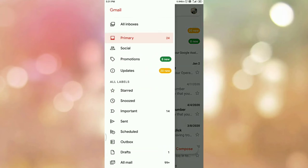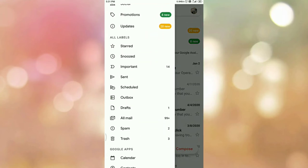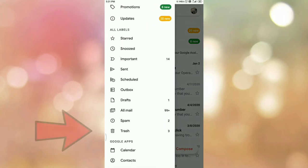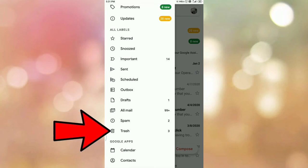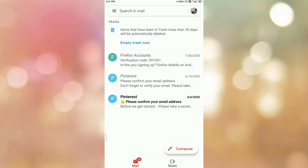Now tap on the main menu. Once you tap on the main menu, scroll down and you can see the option 'Trash'. Tap on the Trash option and here you can see the three emails that we have deleted — this is my trash folder.